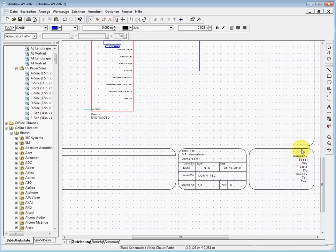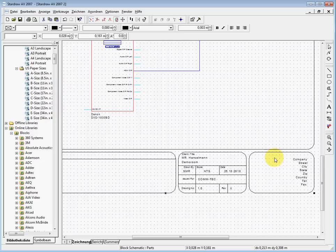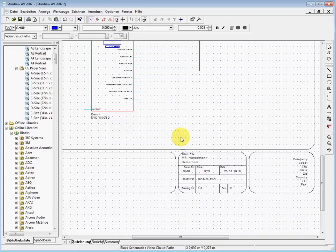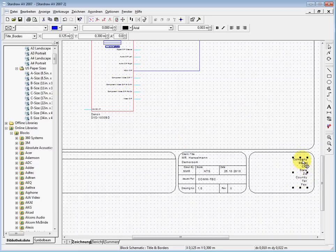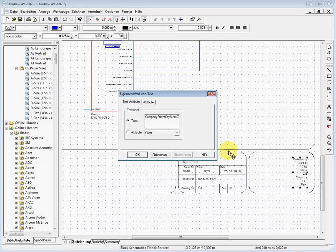If I want to change this one here, I cannot really access it. There is another possibility. We have this small lock here on top. When we activate that, we can access every single component which we see here.